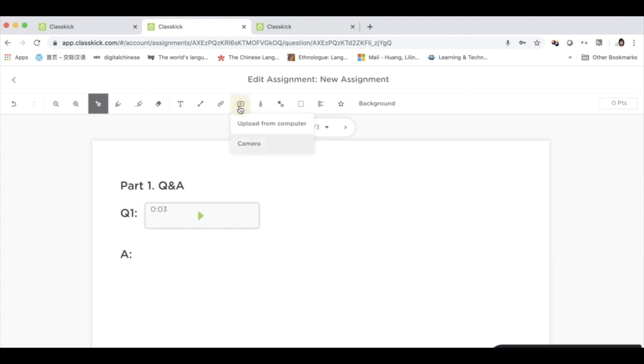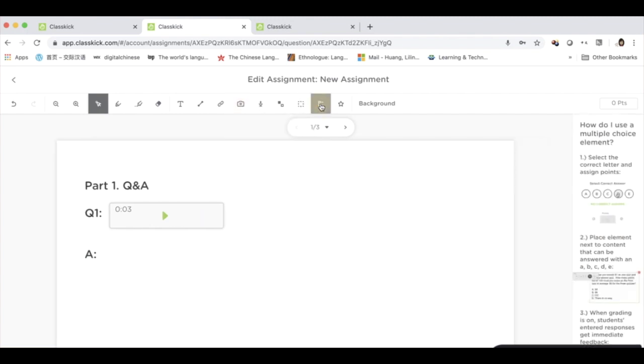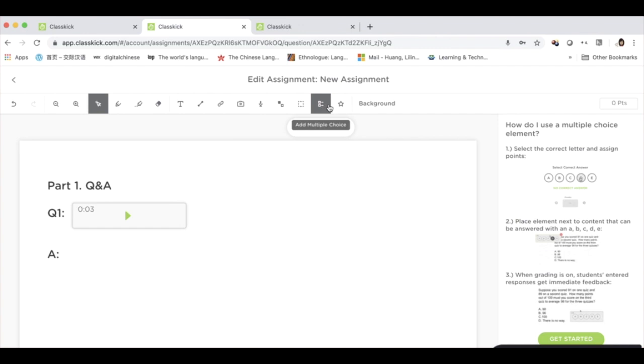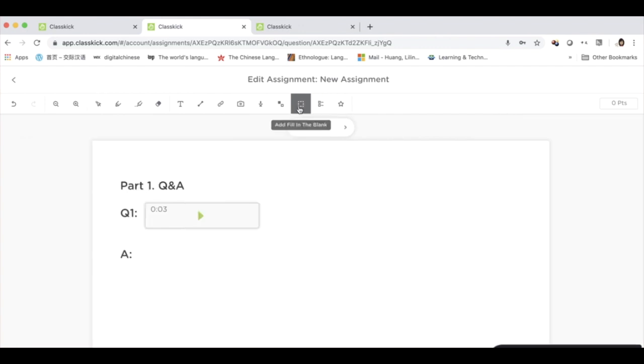I can also add images, multiple choice questions, and fill-in-the-blank questions.